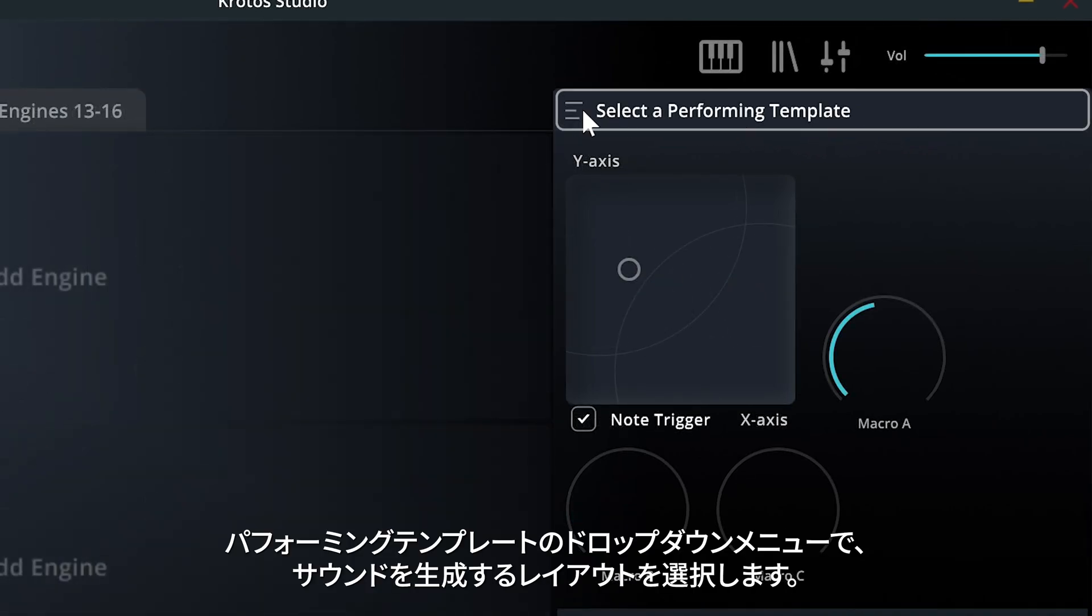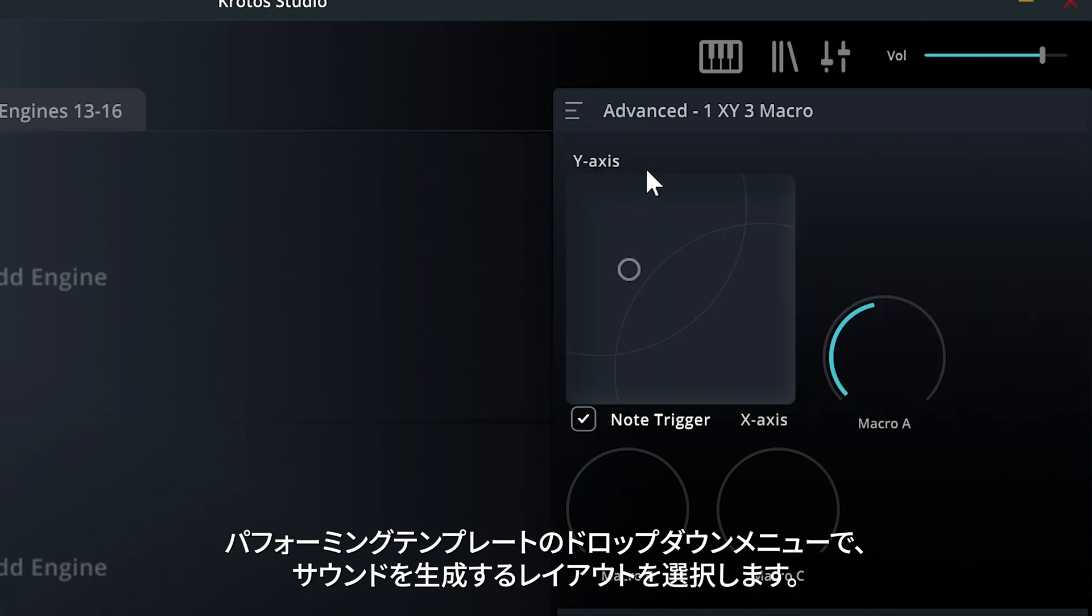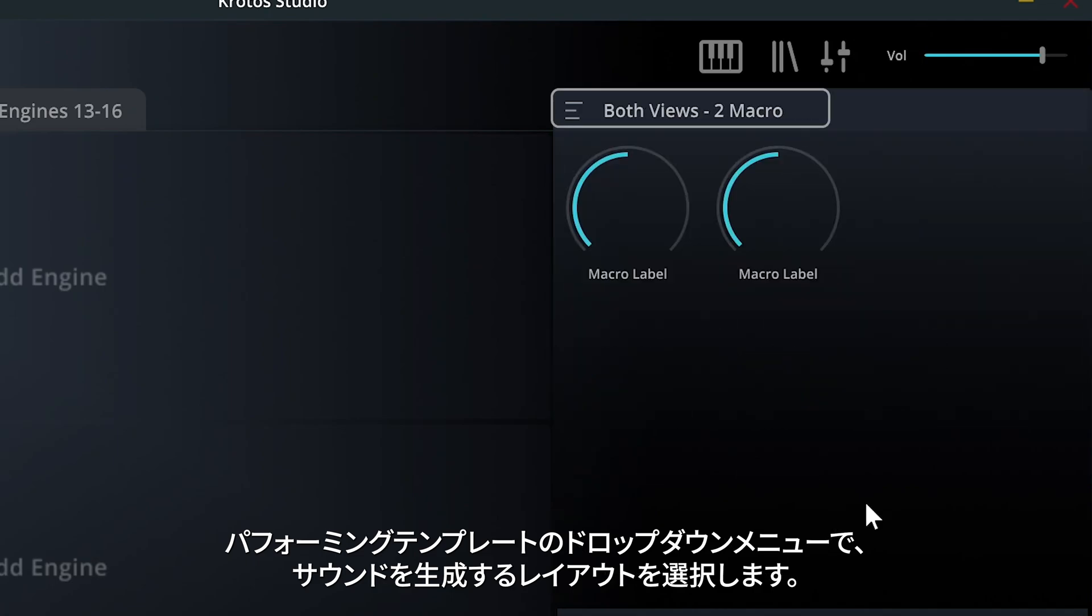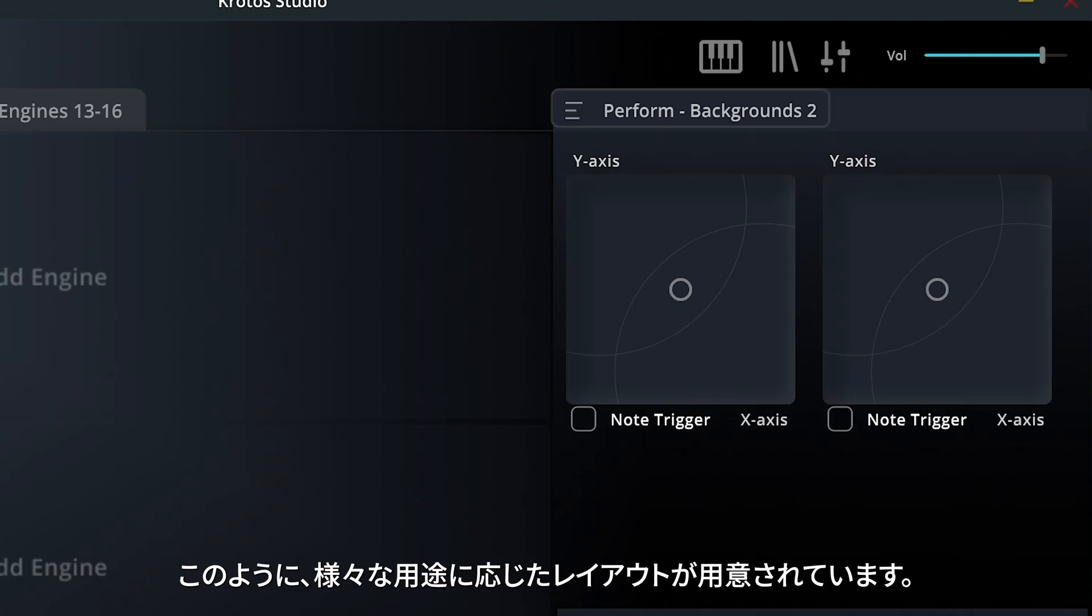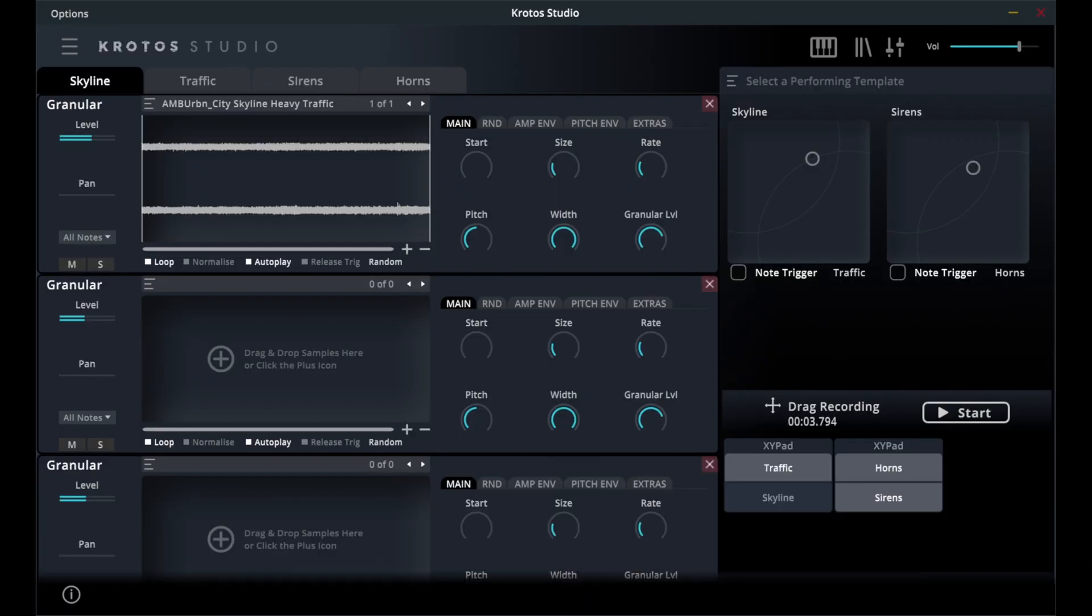The Performing template drop-down menu enables you to select a layout with which you will interact to generate sound. There are many to choose from, with different layouts for different use cases.